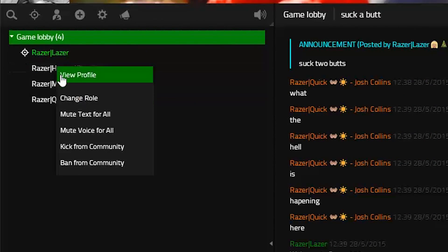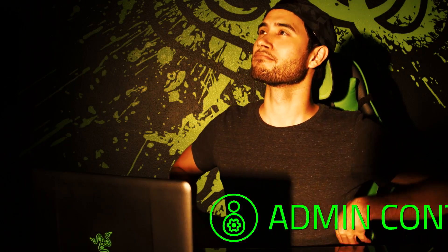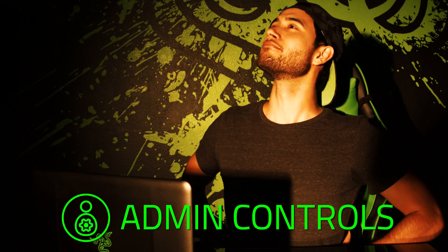Using features like mute, kick, and ban, admins can keep the peace so your group feels more like a community, and less like anarchy.